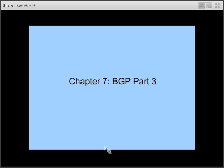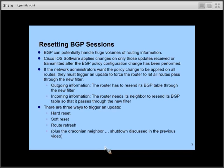Welcome back to our third and final video on BGP. You'll recall that we discussed briefly in the last video the fact that if you make policy changes, those policy changes will only be in effect as of the time they are implemented. Any routes that were sent out or received before the policy change will not have the policy applied to them.